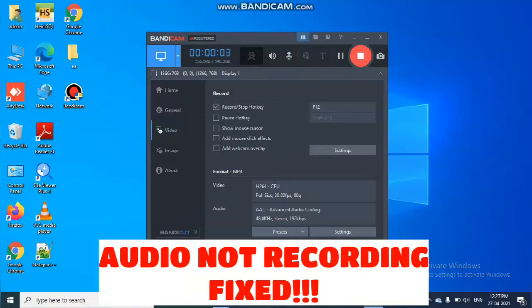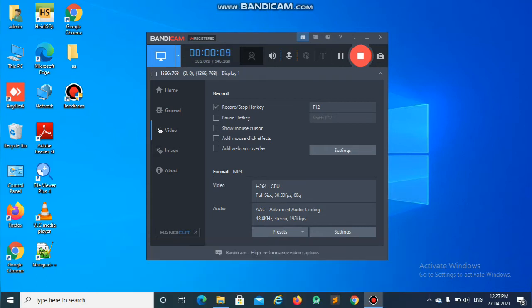Hello guys, in this video we are going to see how to fix an issue in Bandicam if your voice or microphone is not recording while you are doing any video or screen recording. Here is the method to fix that issue.